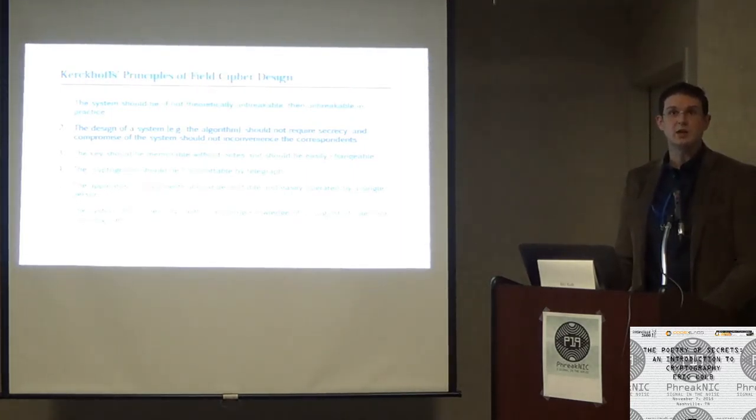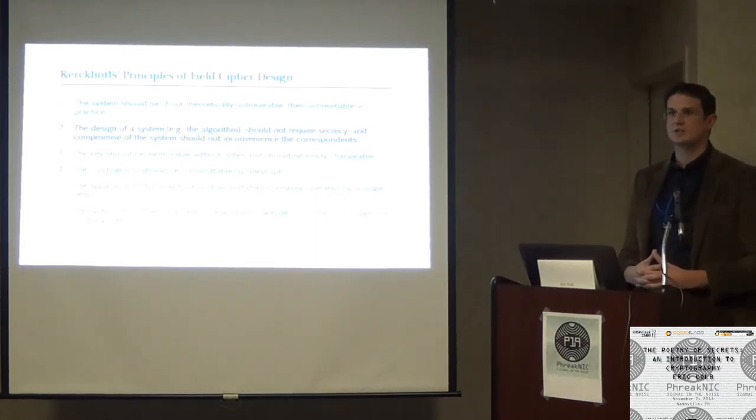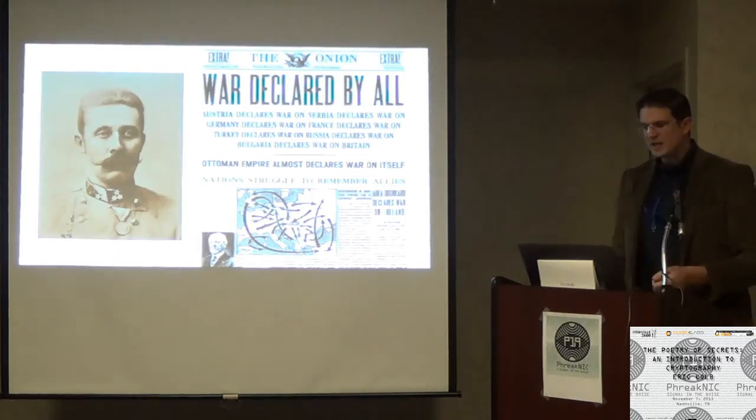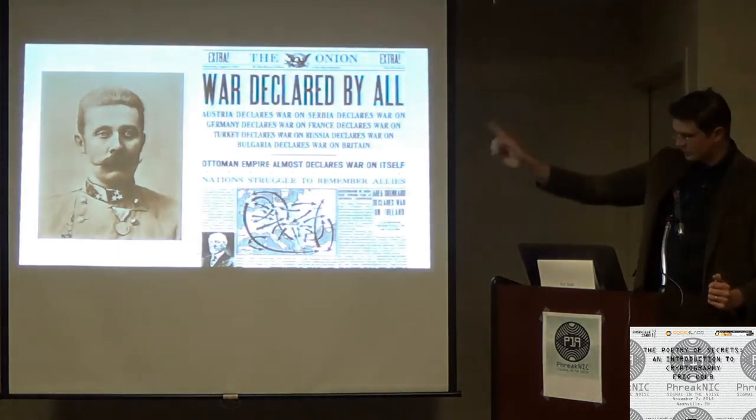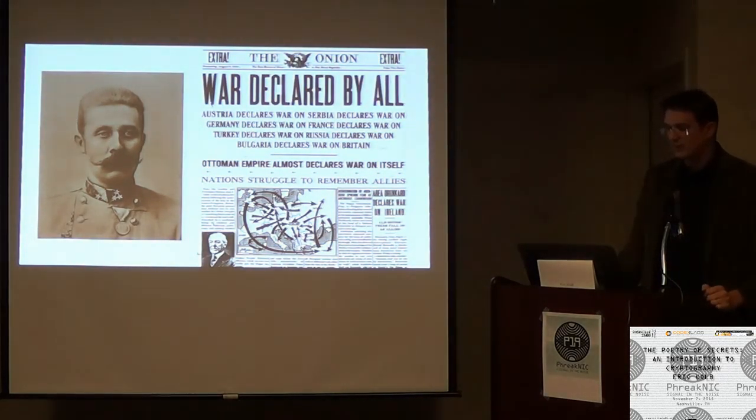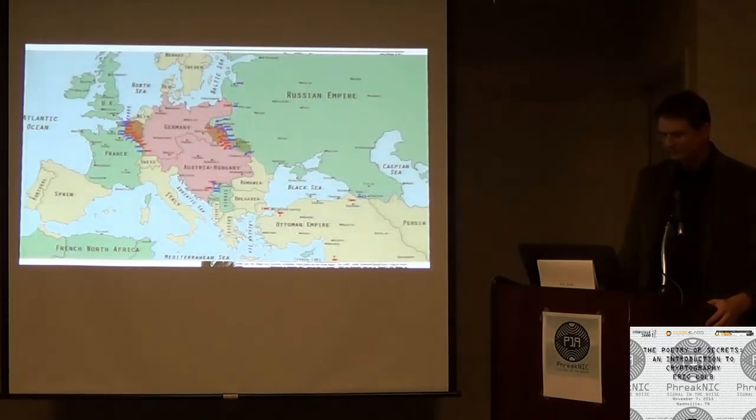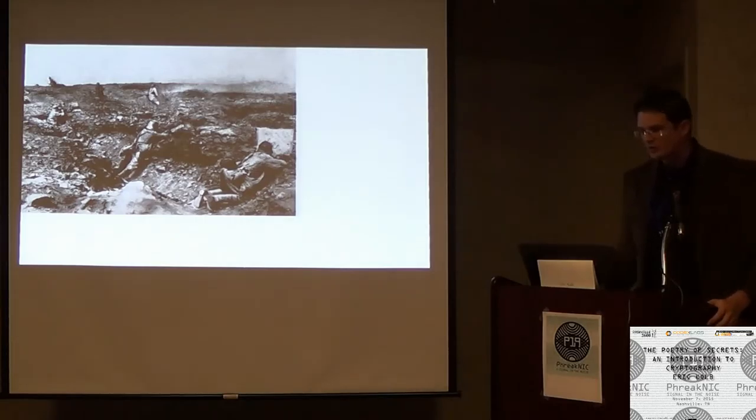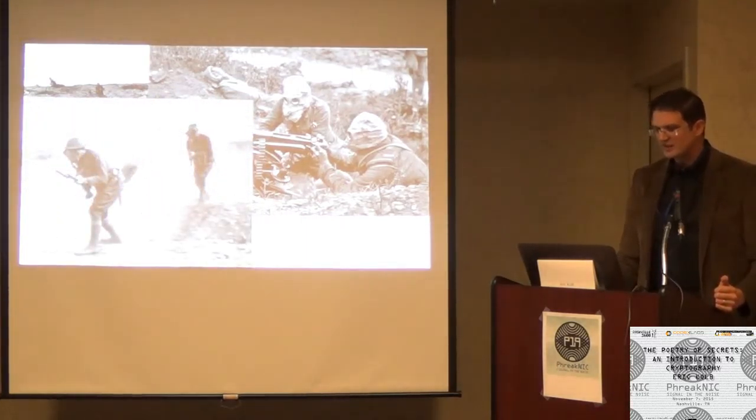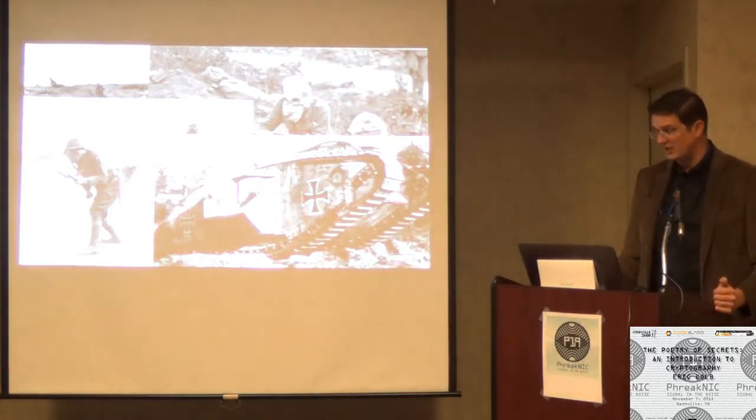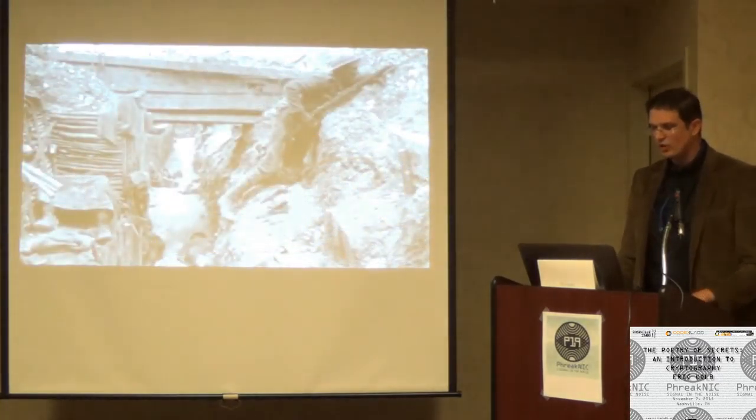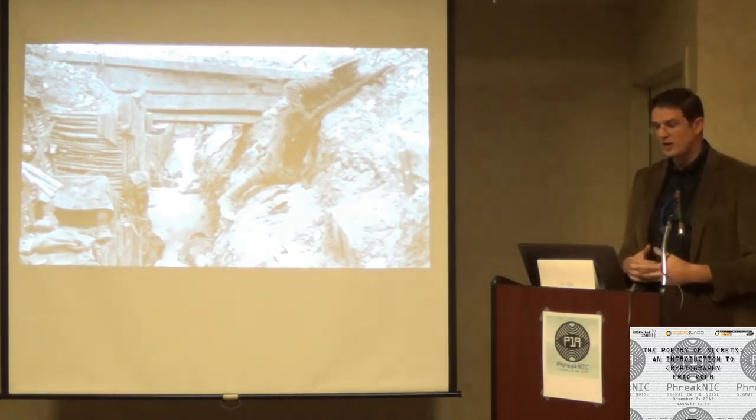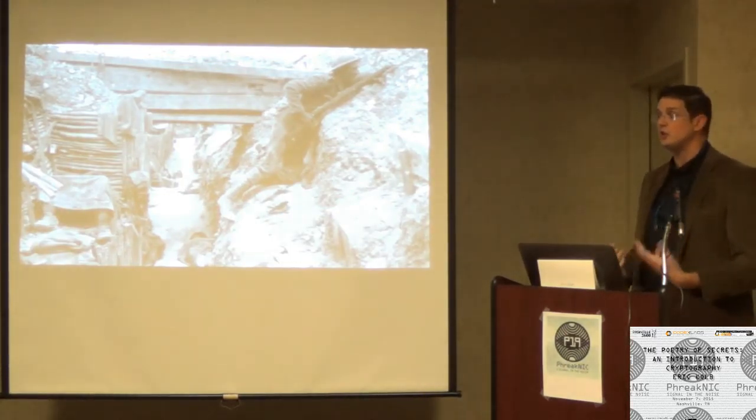In 1883, he published a series of essays called La Cryptographie Militaire. He understood the distinction between wartime crypto and diplomatic crypto. So he outlined six principles, and I'm going to highlight just the second one. That the design of a system, like the algorithm, should not require secrecy. What he's saying is that your algorithm shouldn't be secret. It should have a key. If you lose that key, you just change it.